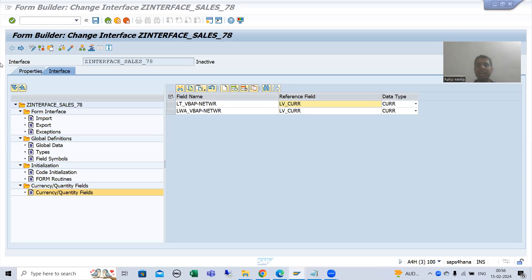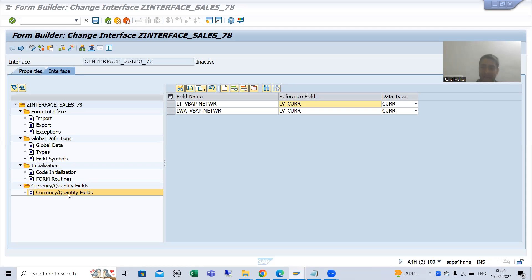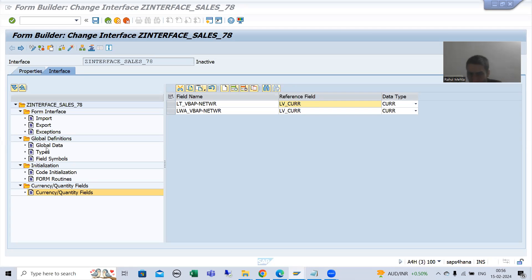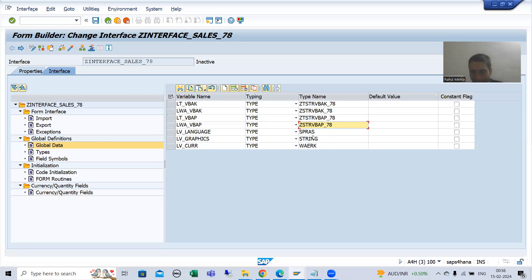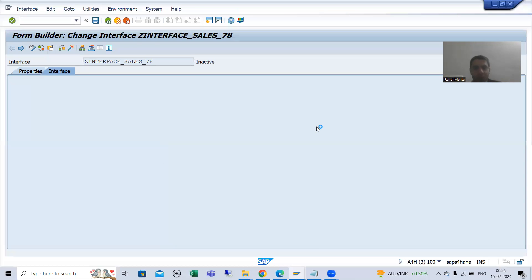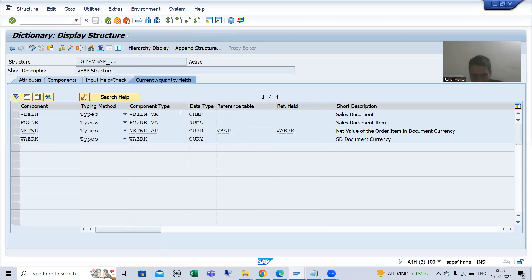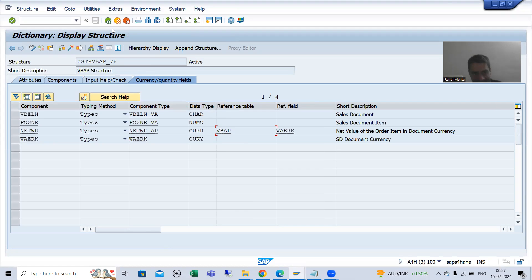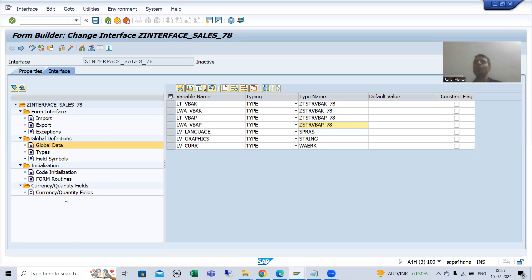Hello everyone. We will continue the topic of Adobe forms or PDF forms, and we are covering the importance of the currency/quantity fields tab. If your reference table or reference field is not being passed from the same structure, then in that case you need to make use of this particular tab. Suppose when we declare a structure and pass the reference from a different table, we need to use this tab.